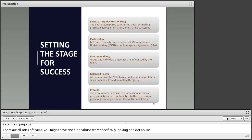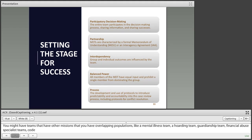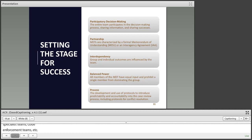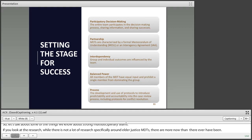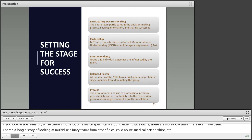Let's talk about some of the things we know about strong multidisciplinary teams. If you look at the research — and while there's not a lot of research specifically around elder justice MDTs, there is a long history of looking at multidisciplinary teams from other fields such as child abuse, domestic violence, and medical partnerships — one thing all of these teams have in common is that they embody five principles: participatory decision making, partnership, interdependence, balanced power, and clear process.